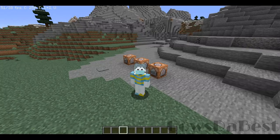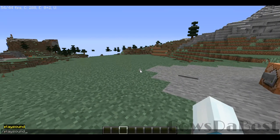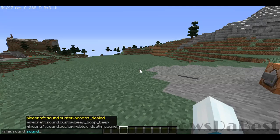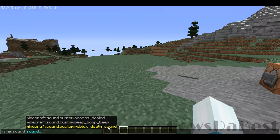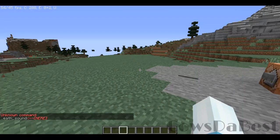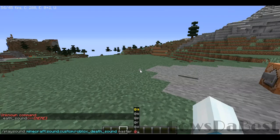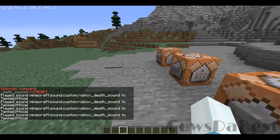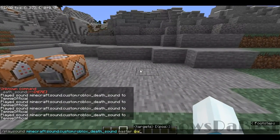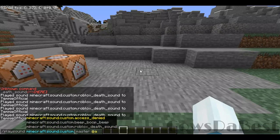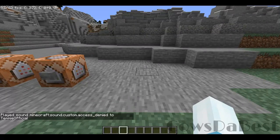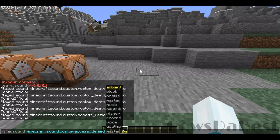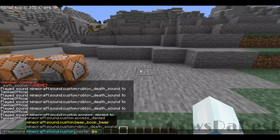Now we can do slash playsound, and you can see our three sounds have been added. Let's play Roblox death - 'oof!' It works perfectly. We can use access denied, and then there's beep boop beep.